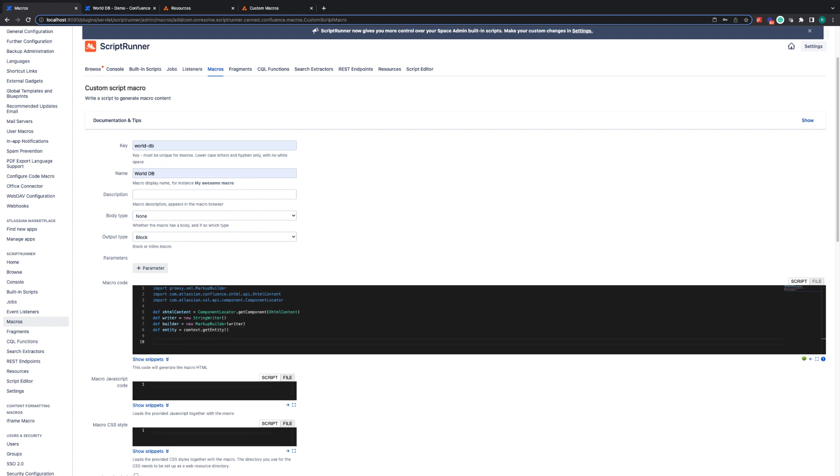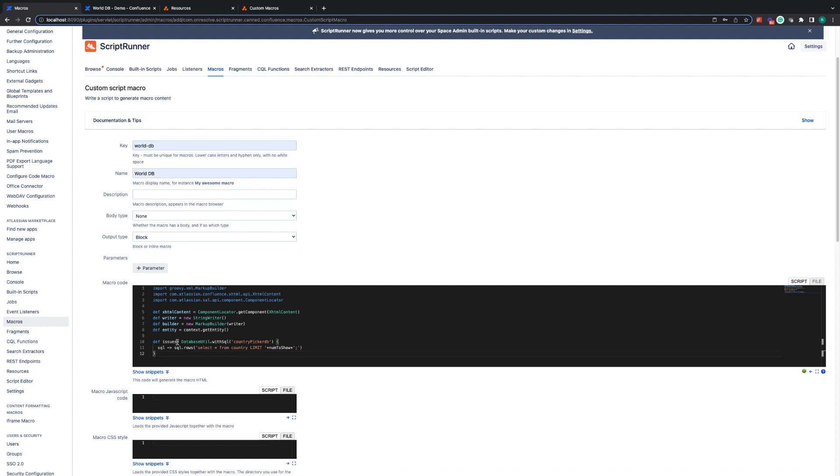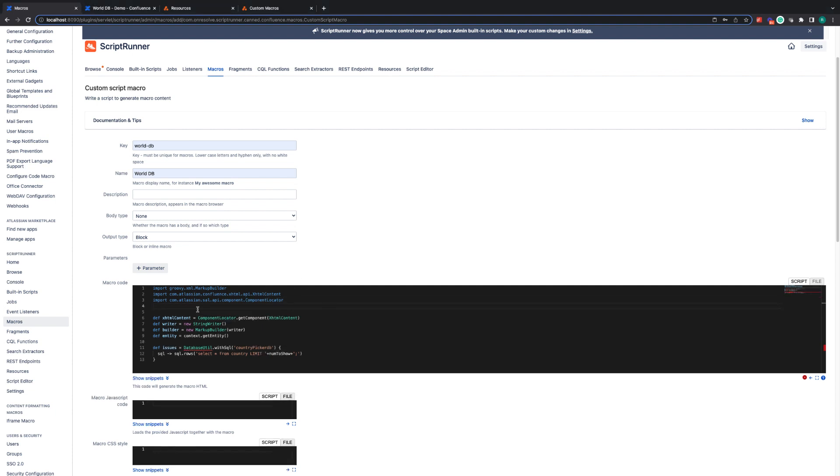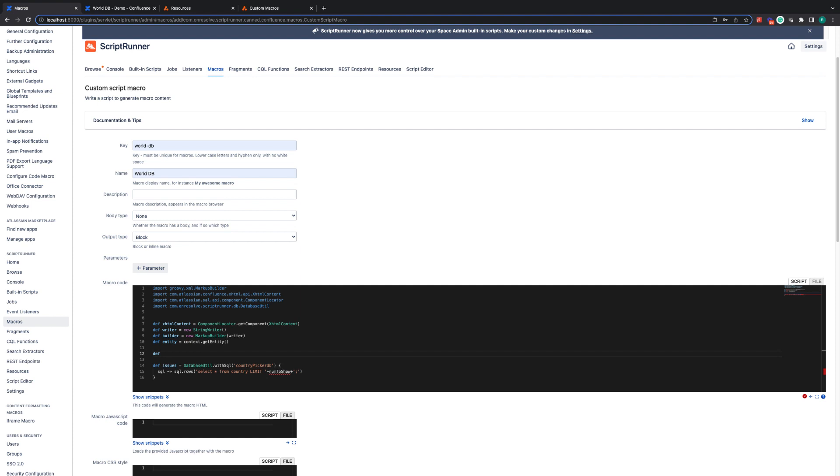Next, we have to get ready to extract the information. So I'm going to add in the line of code now and I'm going to run through exactly what it's doing. This is extracting the information from the database. So first things first, we need to define the database util, which is a script runner library. So we're just going to copy and add that in here. And we also have a num to show here. I'll explain what that does. But just for now, we're going to define it as 10.